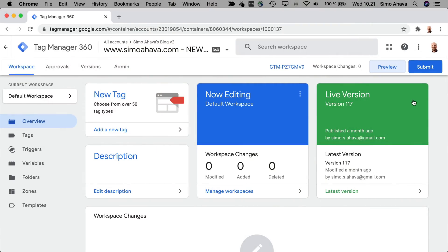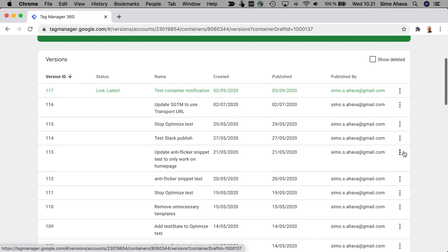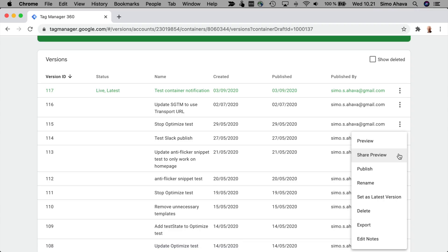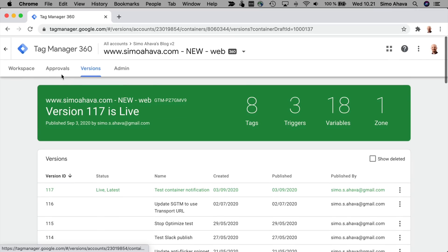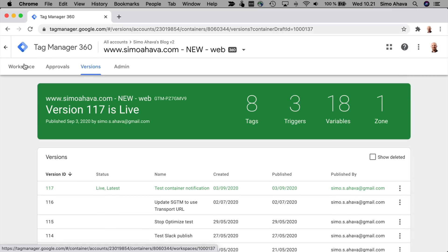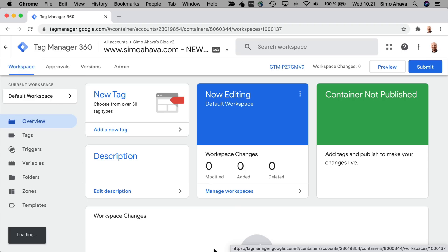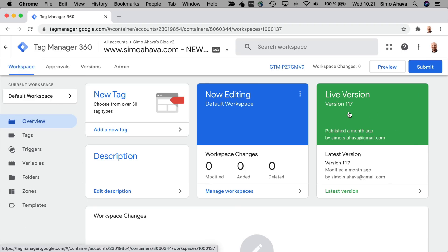To enter preview mode you have the same options as before. You can click the preview button in the workspace header, or go to the Versions tab and preview an earlier version by clicking the overflow menu and choosing Preview. The difference from the previous flow is that previously, Google Tag Manager would briefly take you to another domain where it writes a third-party cookie in your browser, then display an orange preview info bar in your container dashboard. The problem was that this used third-party cookies, so with modern browsers like Safari, Firefox, or Chrome in incognito mode, you would not be able to use preview mode without workarounds.